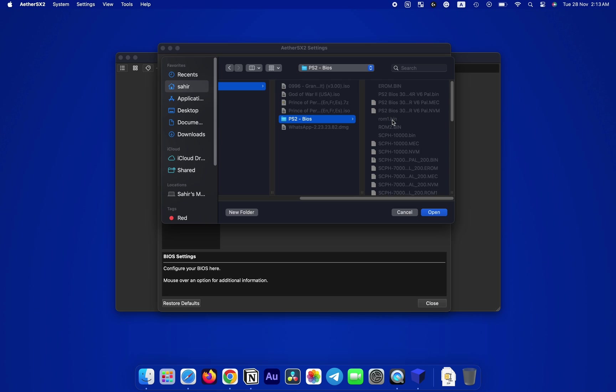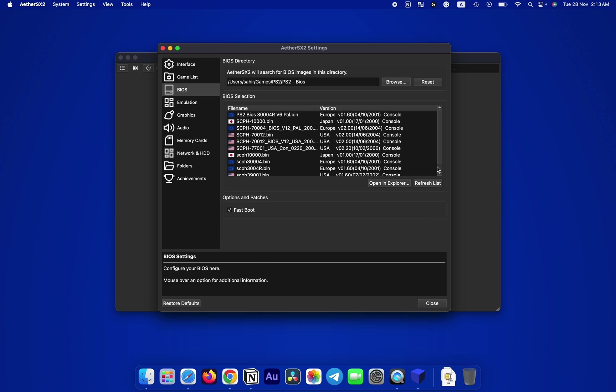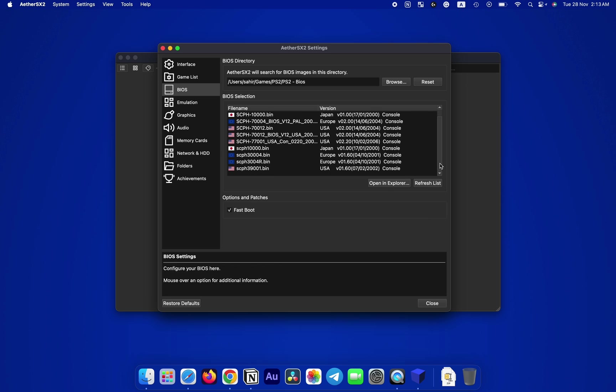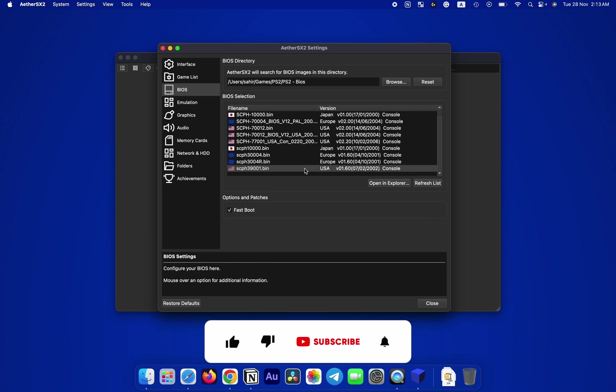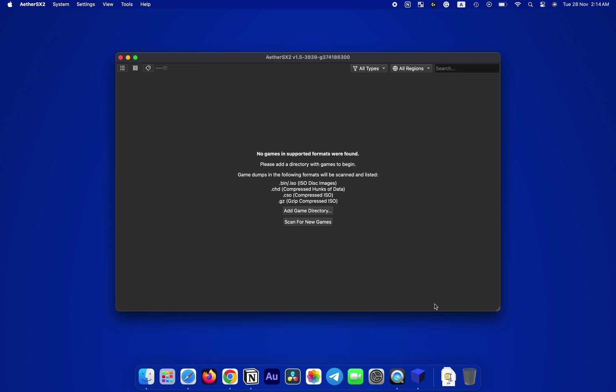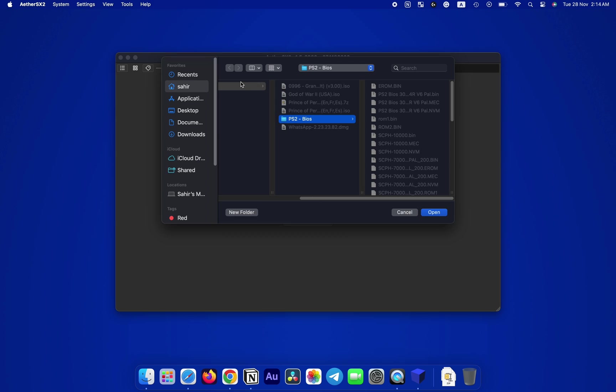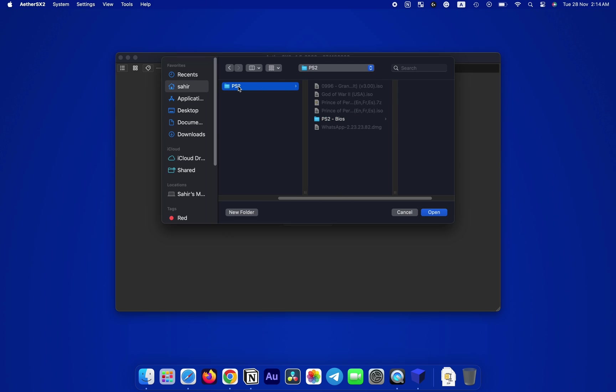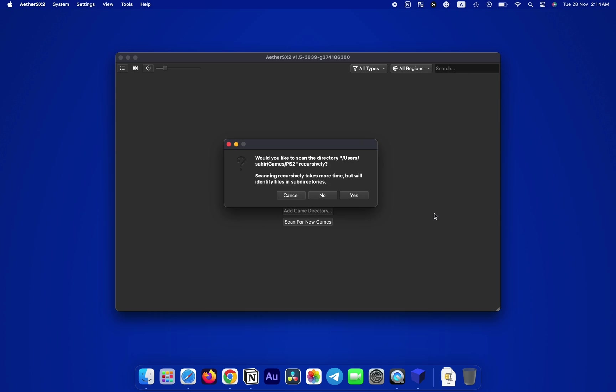Hey guys, just a quick pause to tell you that if this video is being helpful to you so far, make sure to drop a like. It means a lot to me. Now let's move on to setting up your game list. Click on this Add Game Directory, then navigate to where your PS2 games folder is located, select it and press Open.